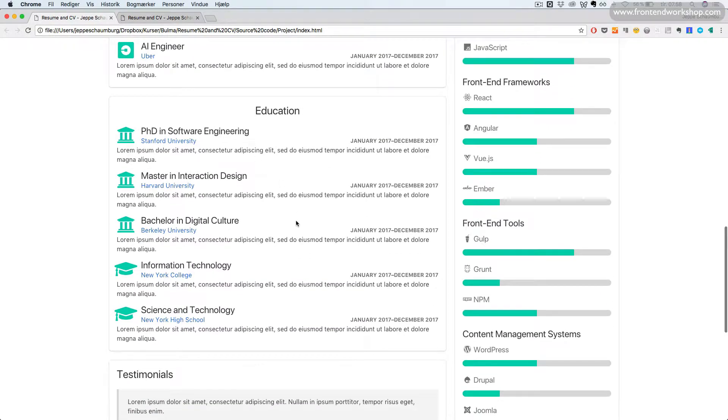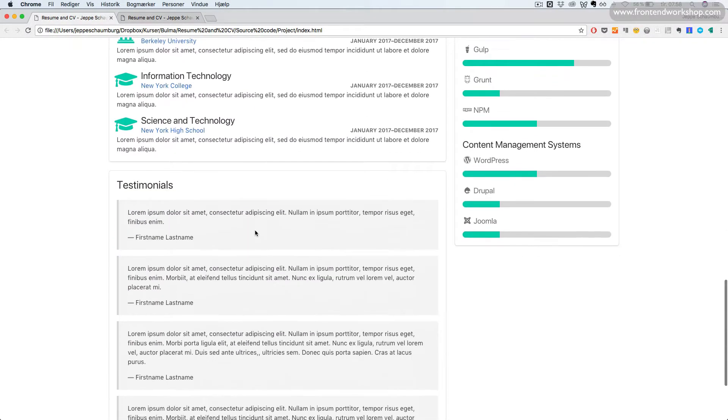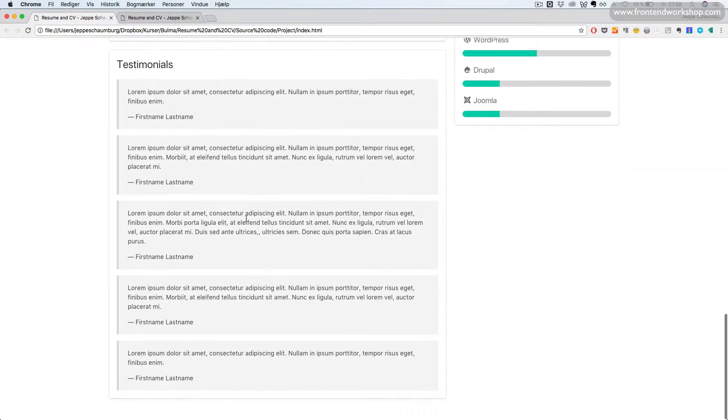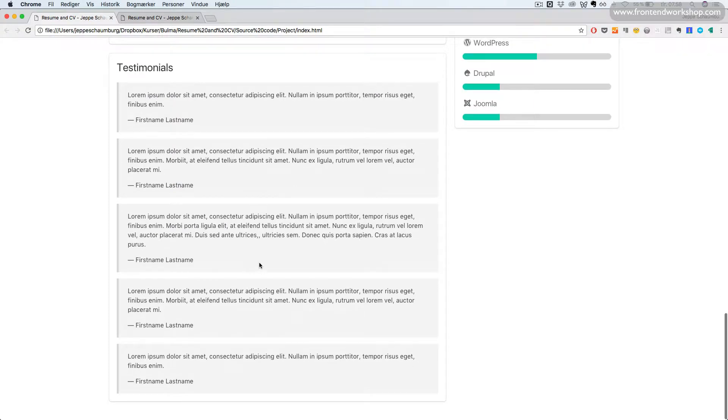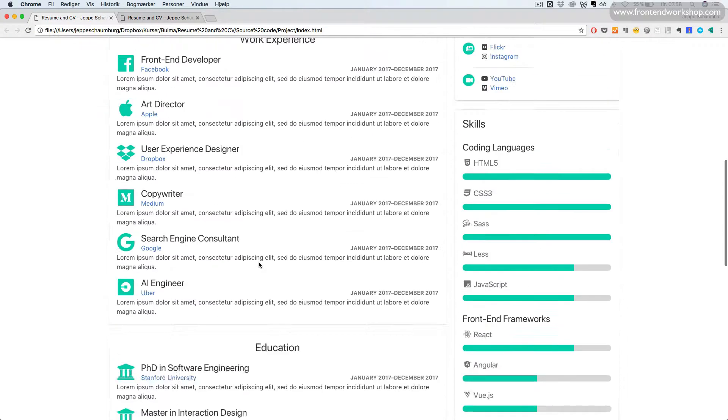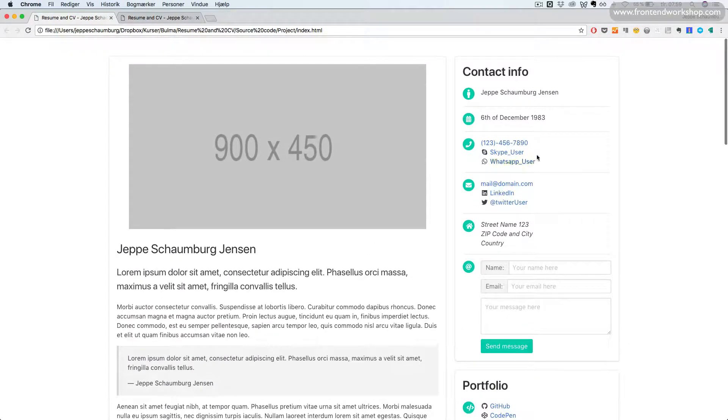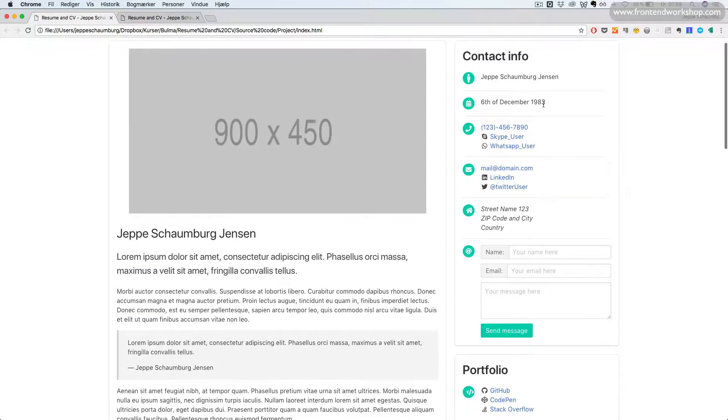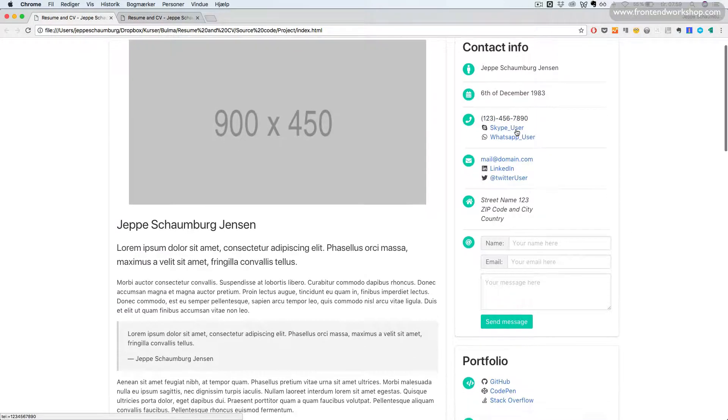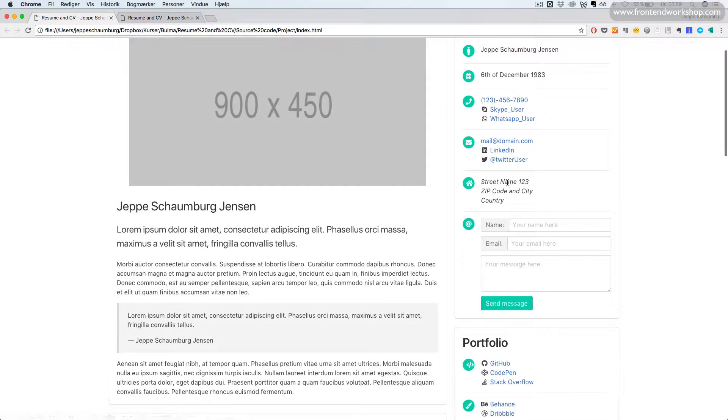This is the same down here in the other section, and then we have a list of block quotes. In the right side, we see the contact info, also built using the media object, and it has a form as well to submit a message.